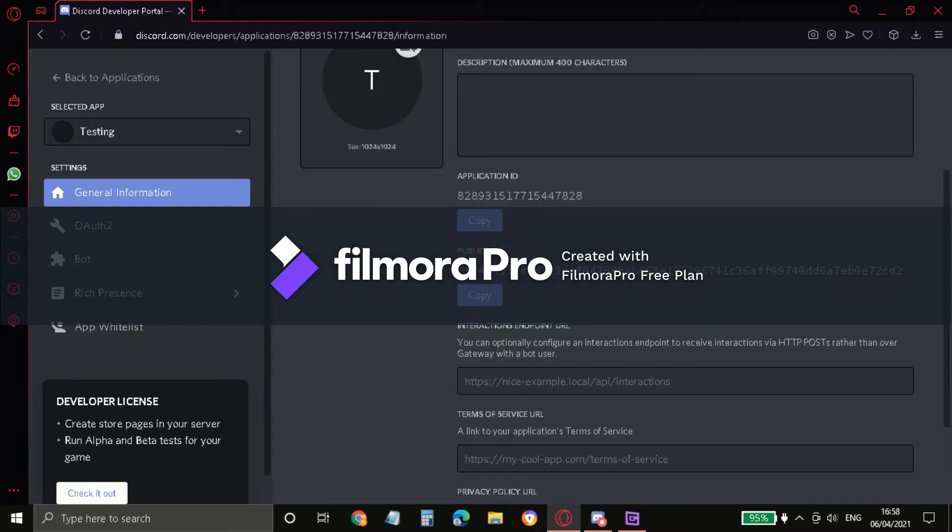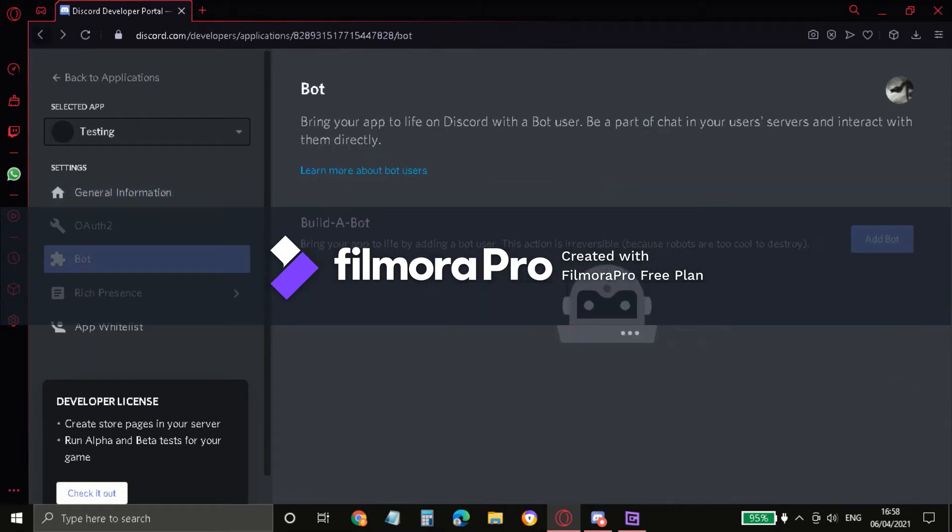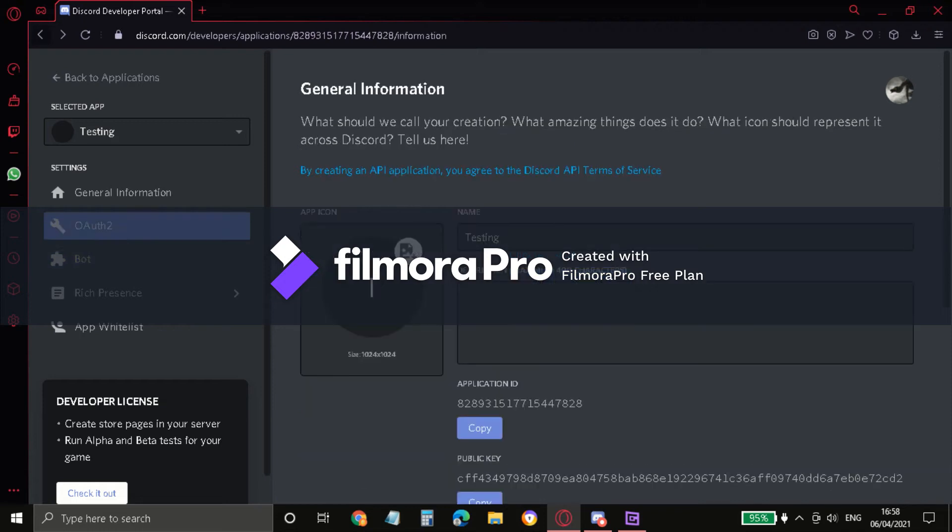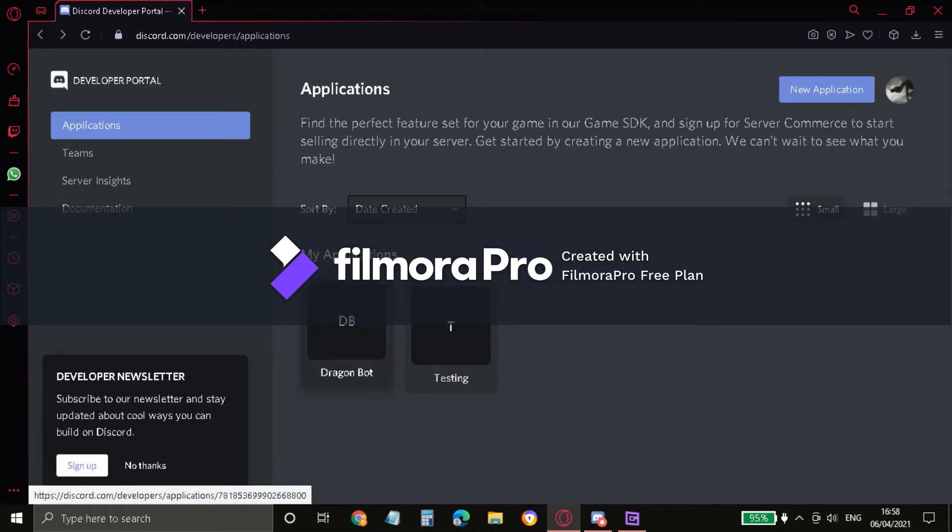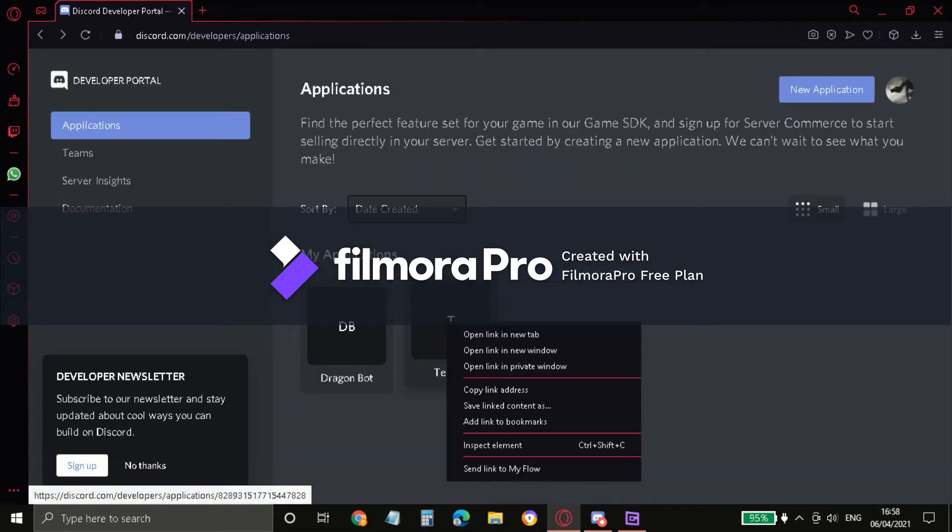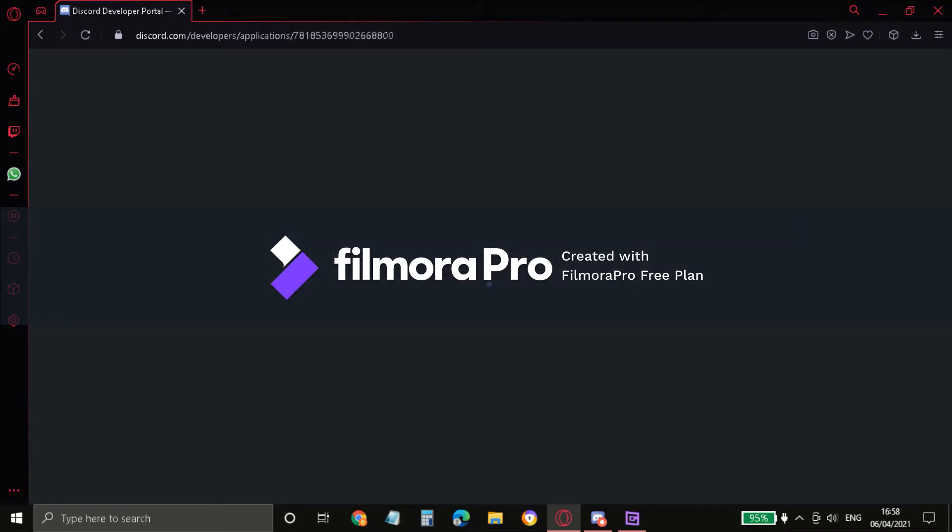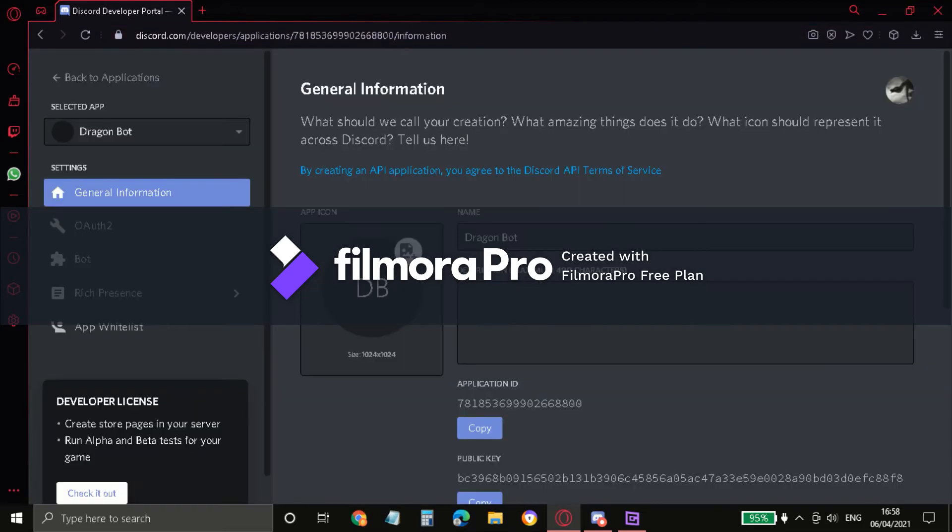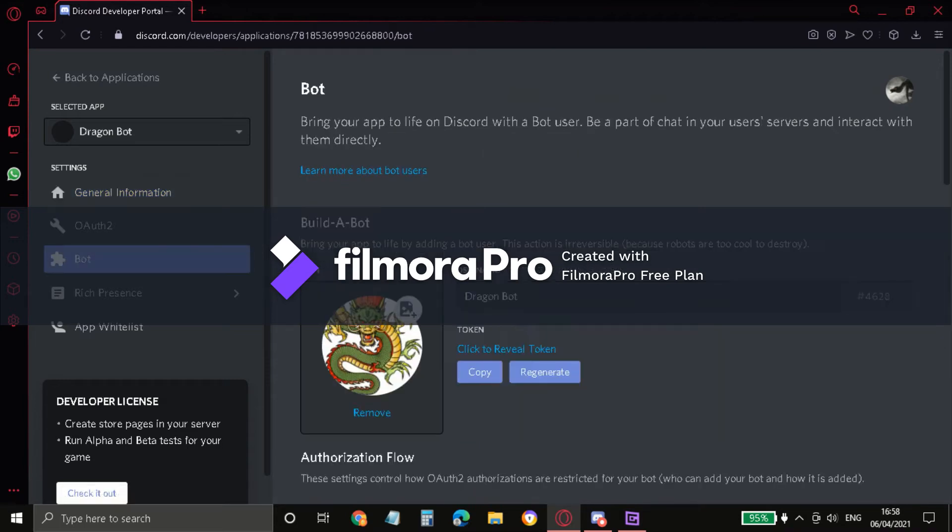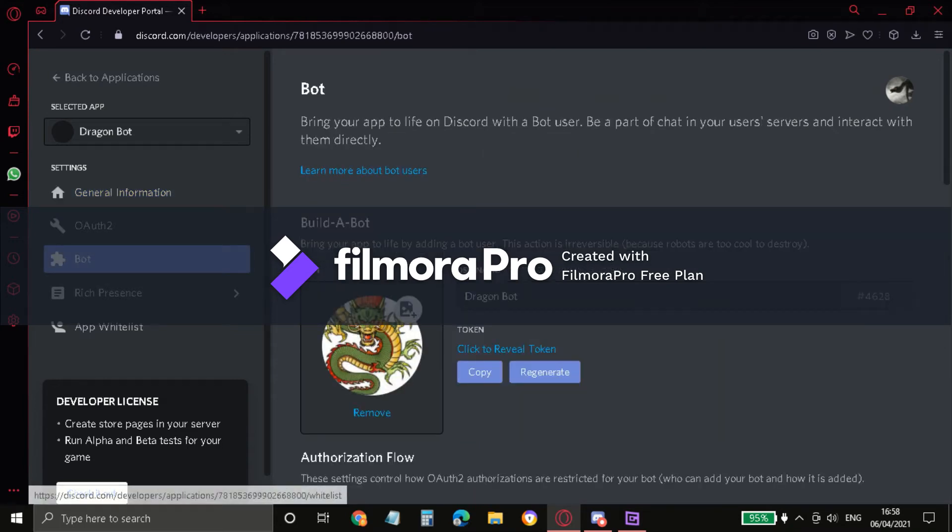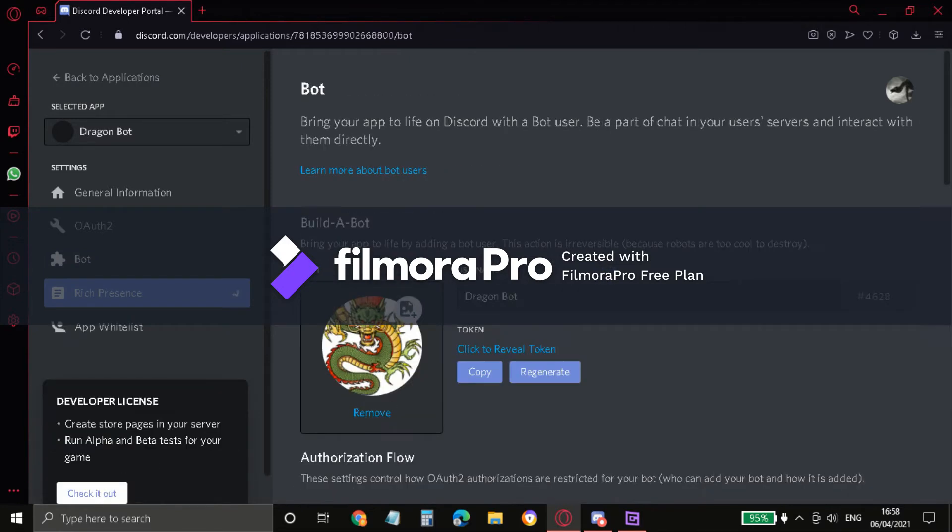I want to create another one so I'll go back just for a moment. Yeah, I'm just gonna keep that. As you can see, Dragon Bot. Now this is already saved. The image. Now all you gotta do is copy this.